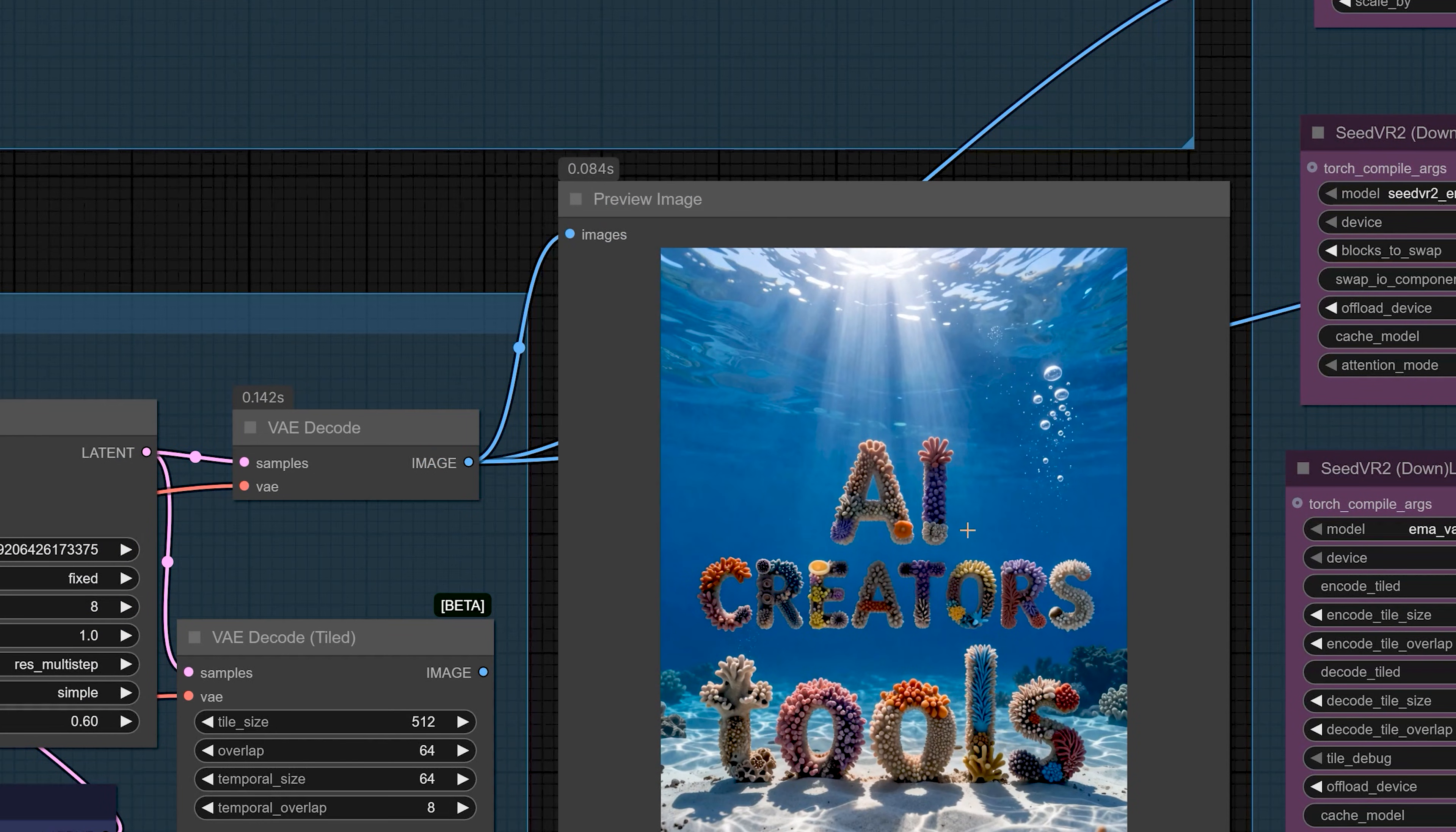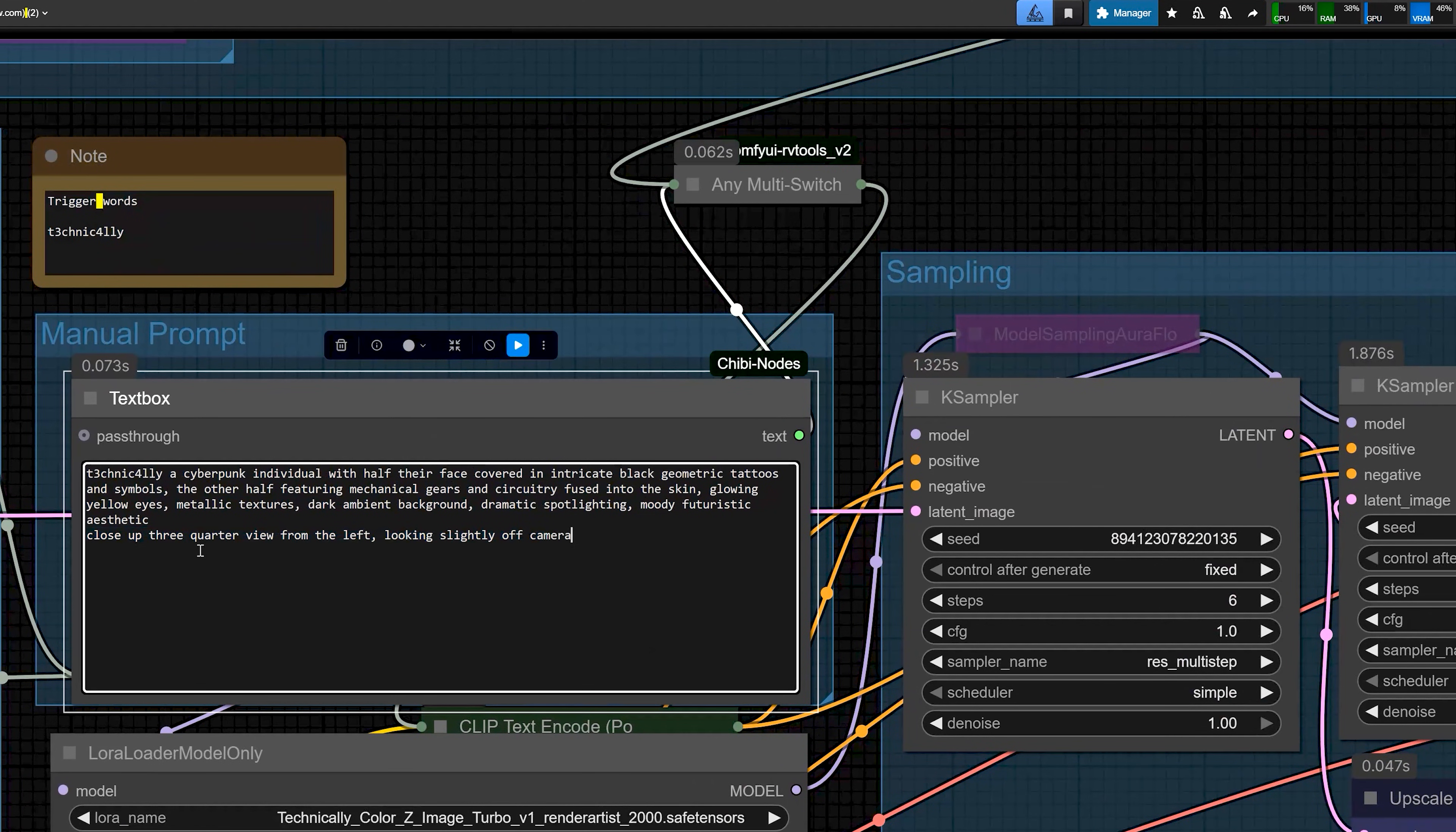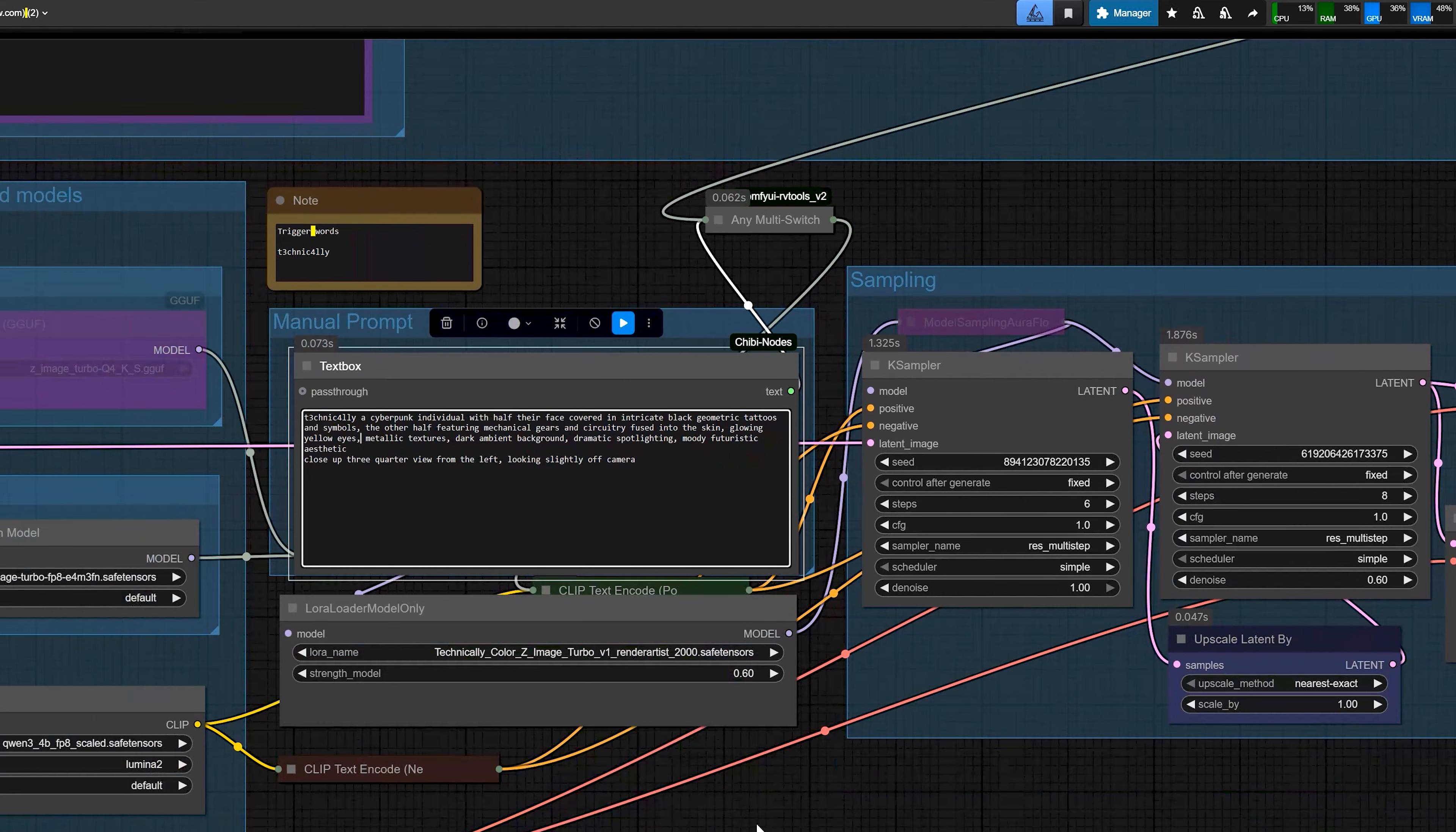Now, I want to talk about one more interesting thing. In my tests, I noticed that this model can keep the environment and style very similar even when I change the face angle in the prompt. It's not 100% exact but it's close enough for many use cases.